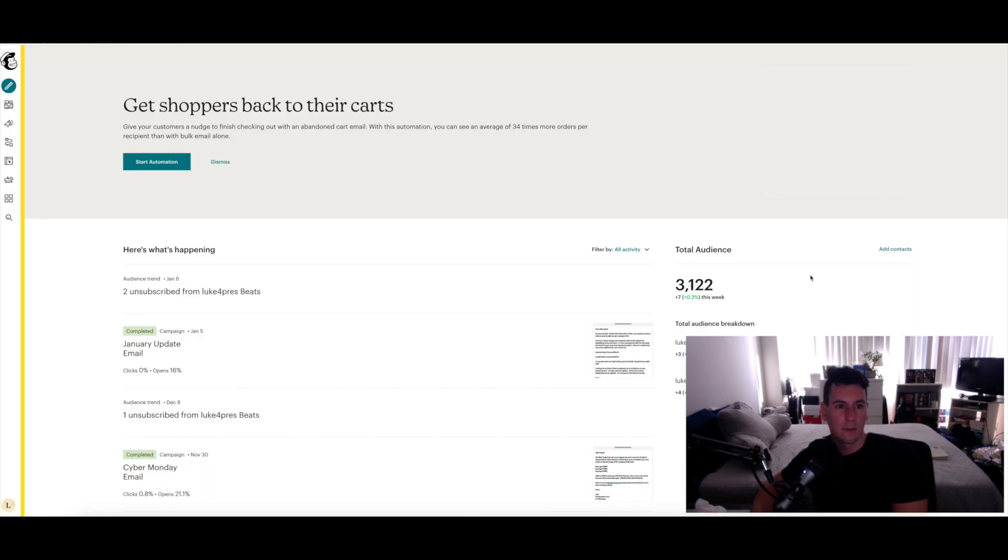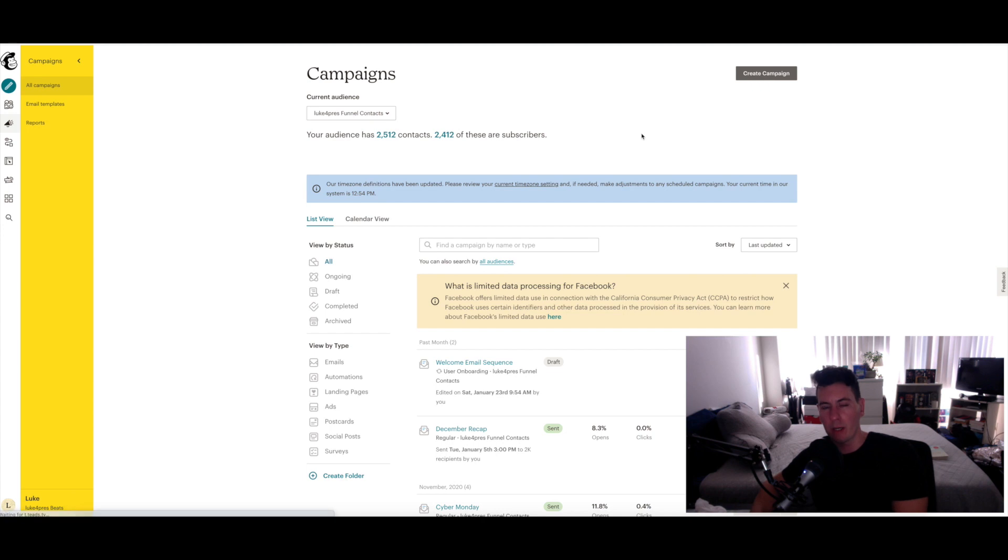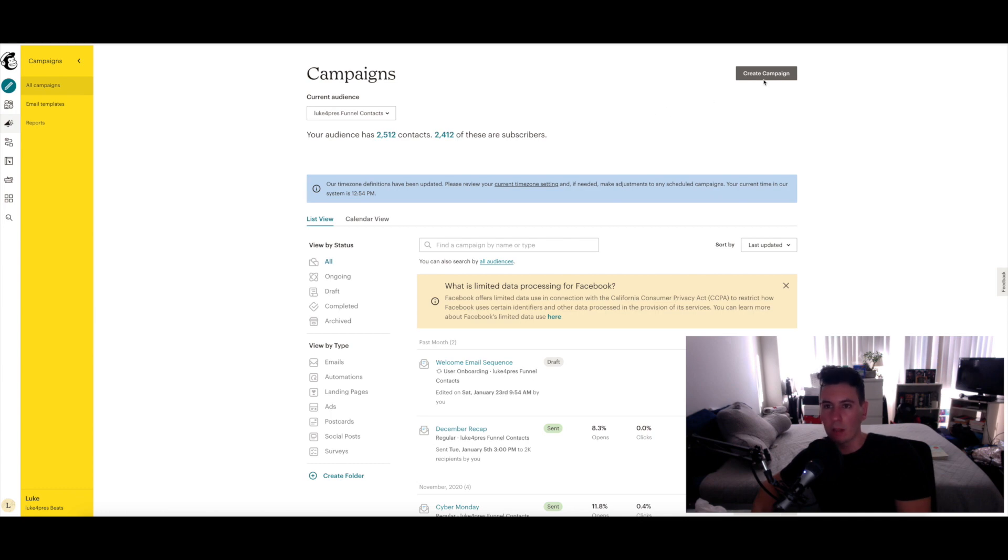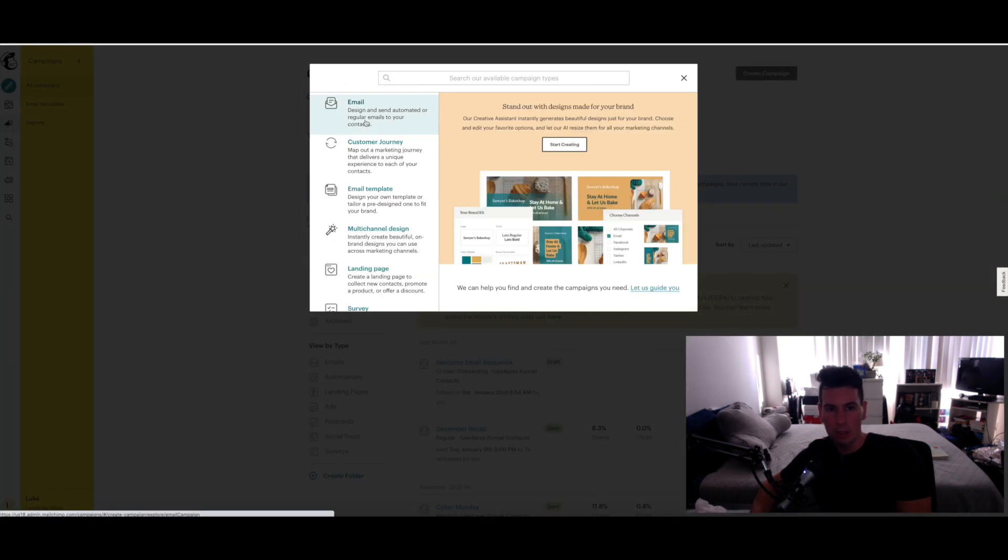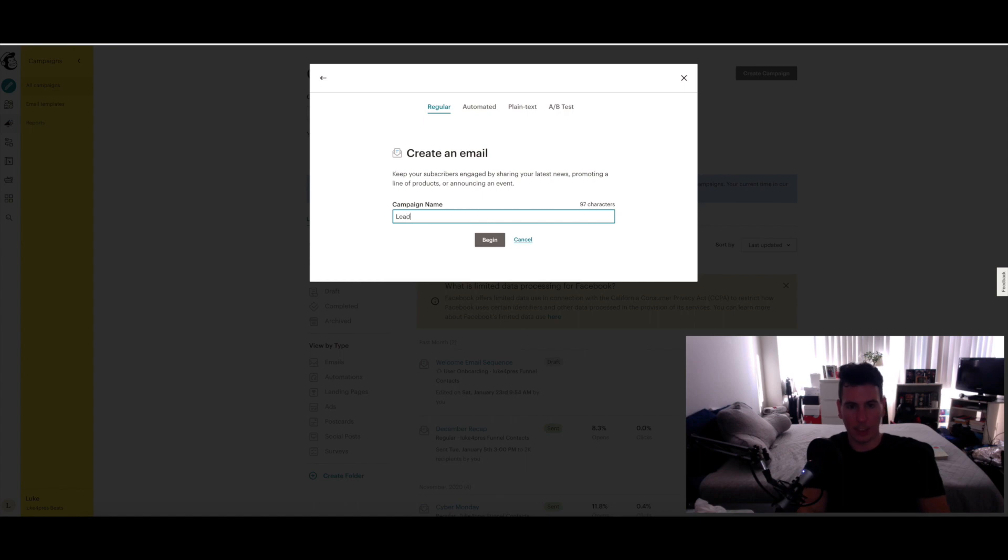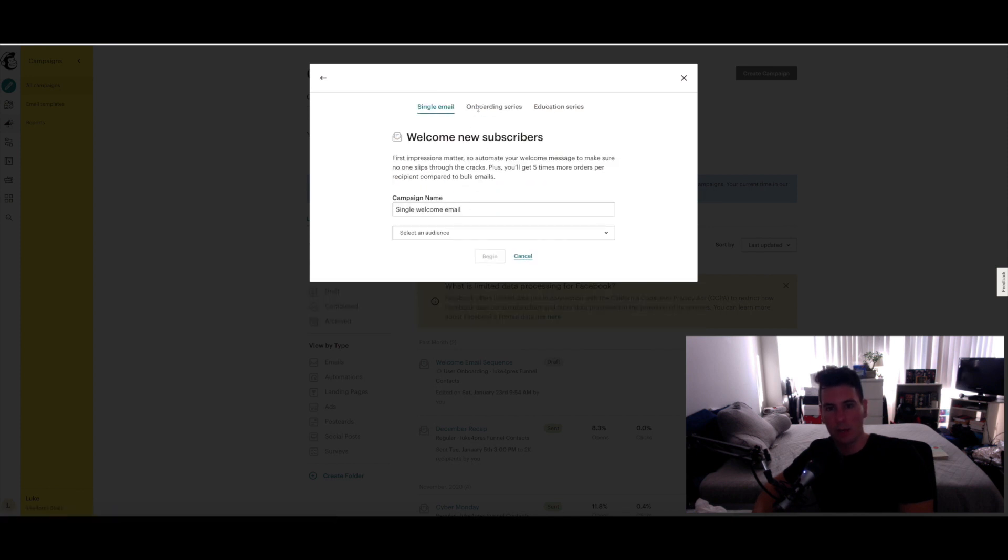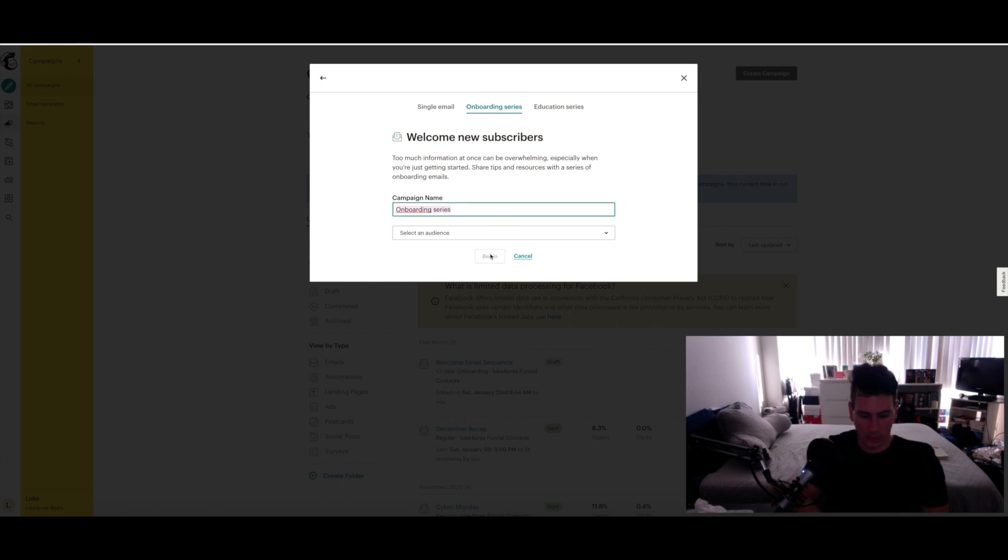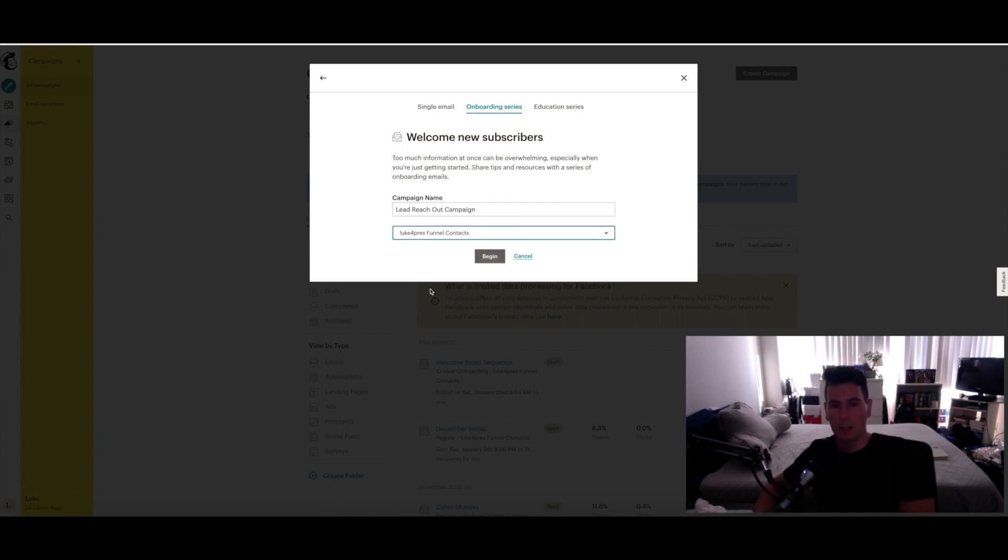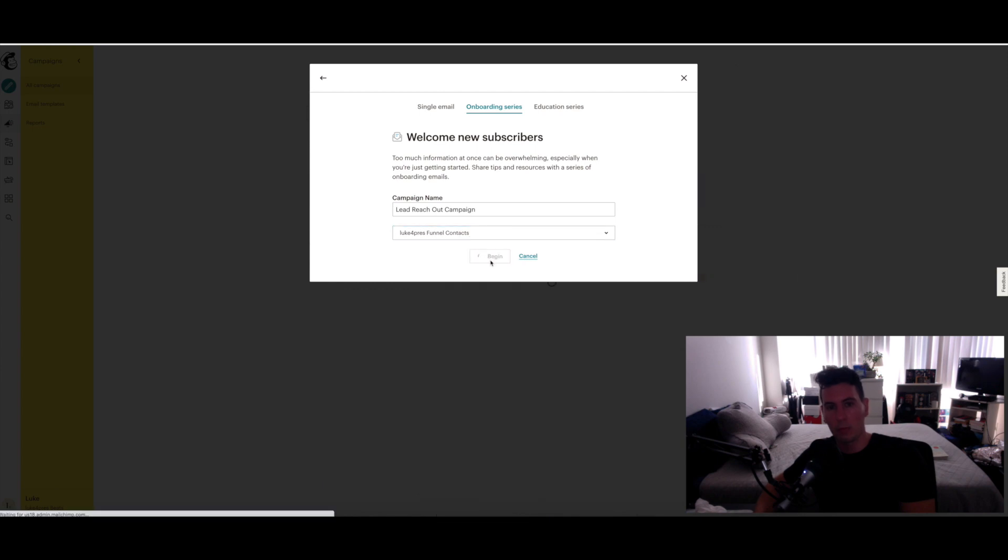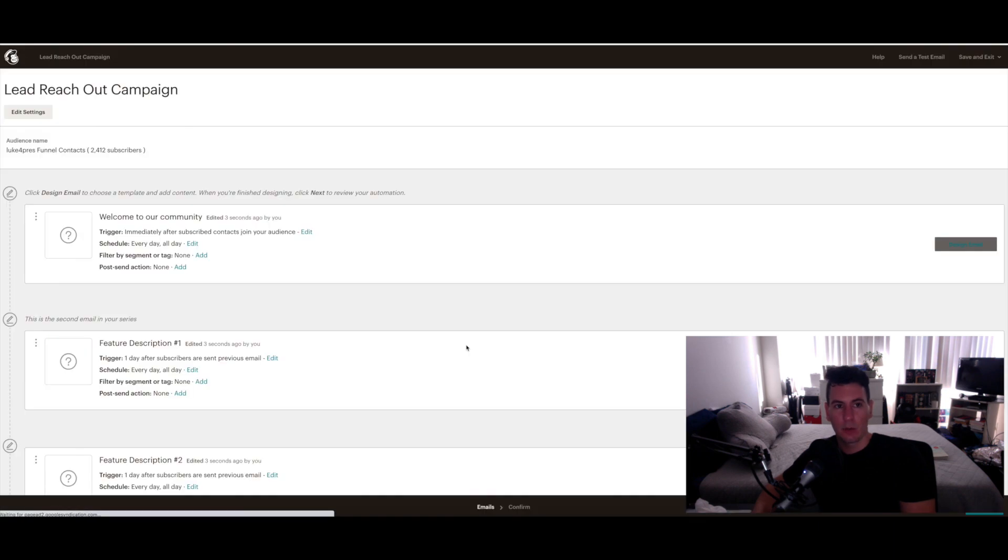From there, go ahead and repeat that process for the second audience that you've created, aka your leads. So just to give you a quick walkthrough of what that would look like: go ahead and click Create Campaign again, Email, Lead Reach Out Campaign - whatever you want to title it. Click on Automated, click on Welcome New Subscribers again, and then click on Onboarding Series again. And then I guess that's where you actually name it - Lead Reach Out Campaign. Select your audience, make sure you select the correct audience, and then click Begin. And that will take you back to this page where you can create all of the emails.